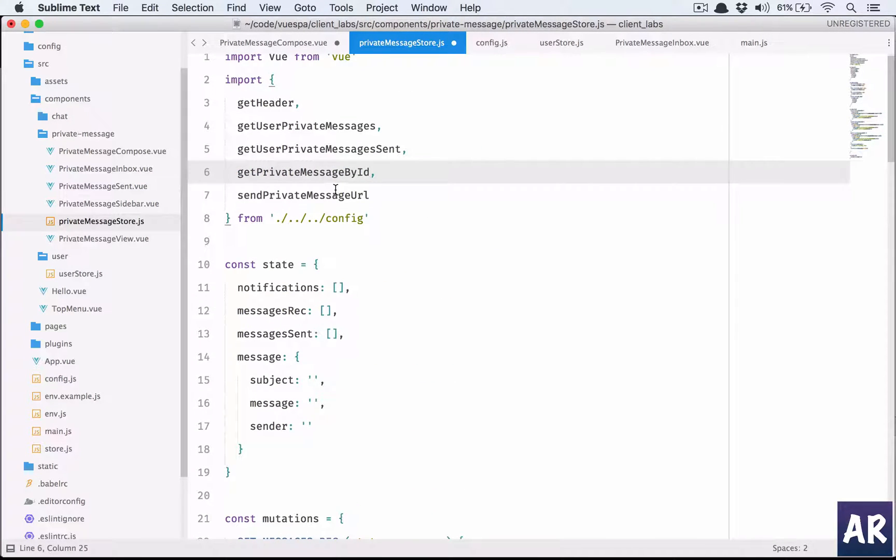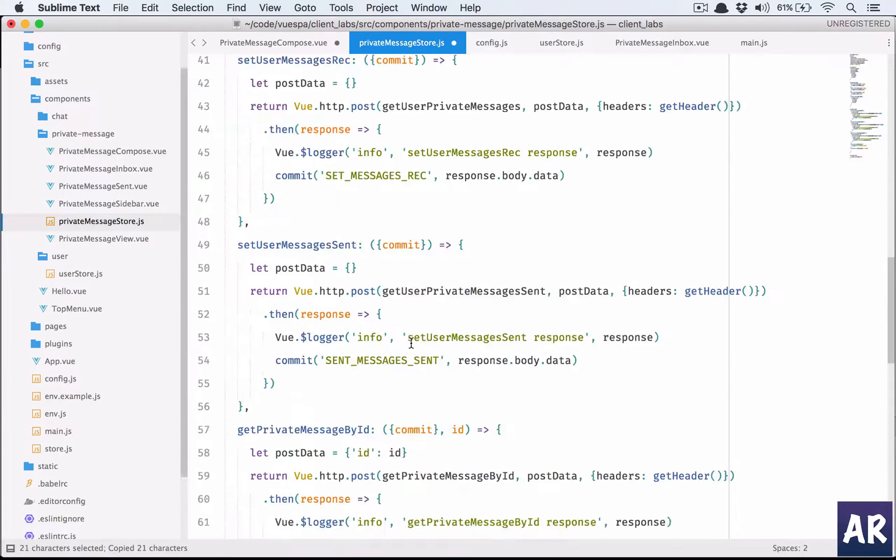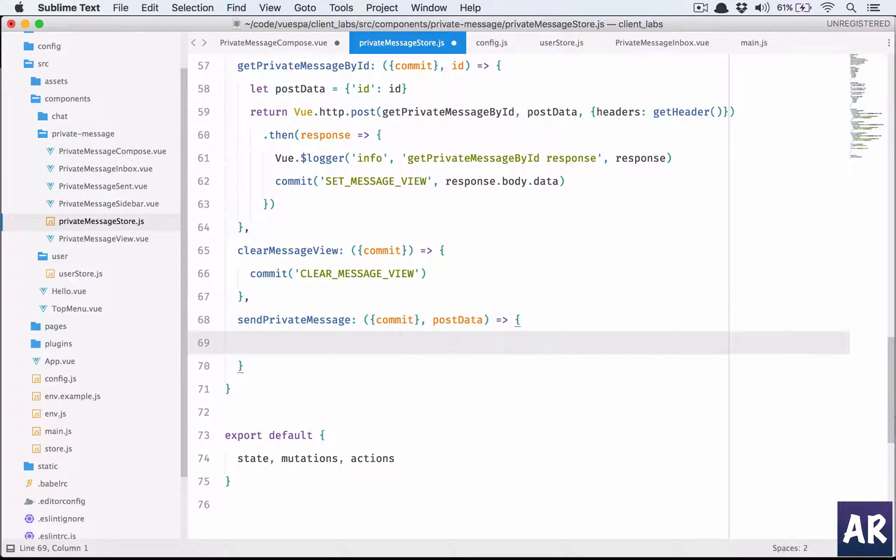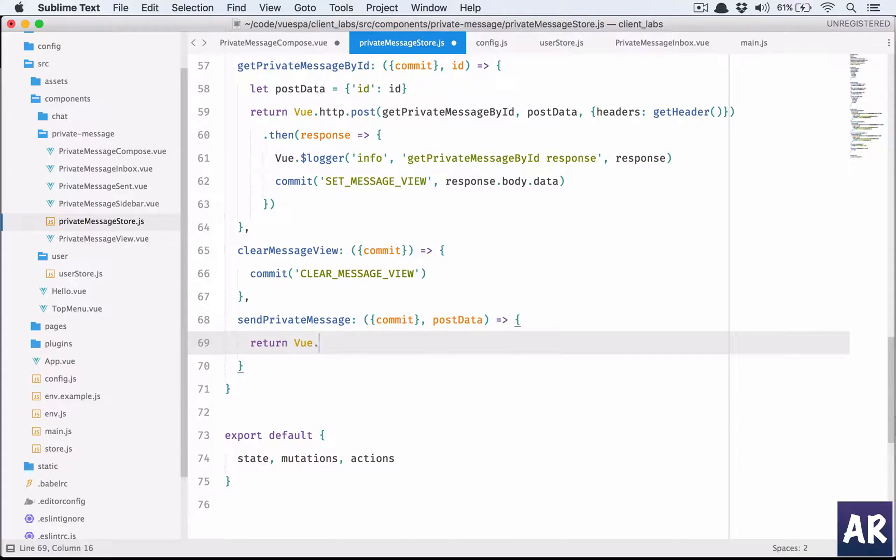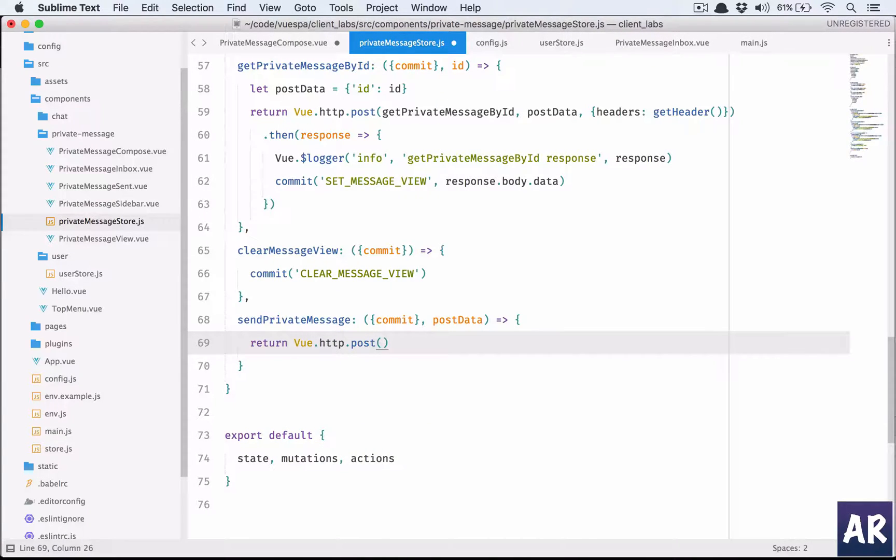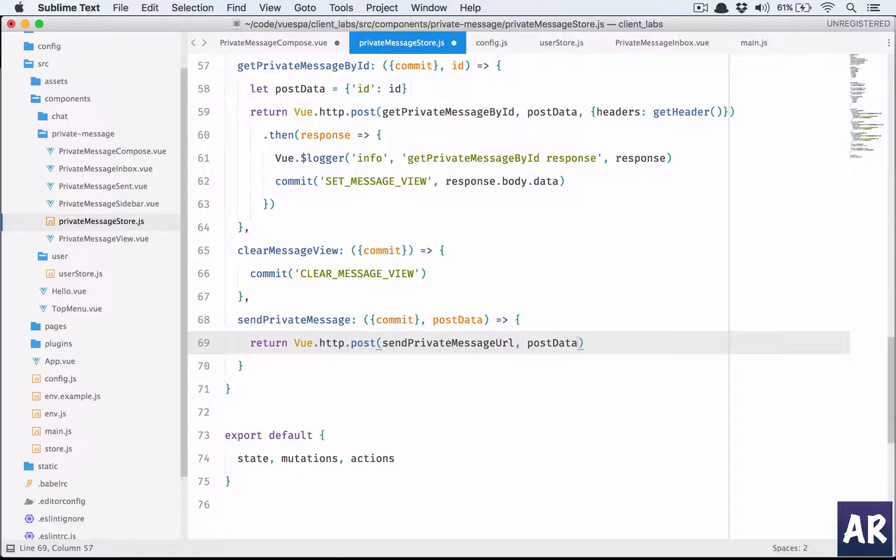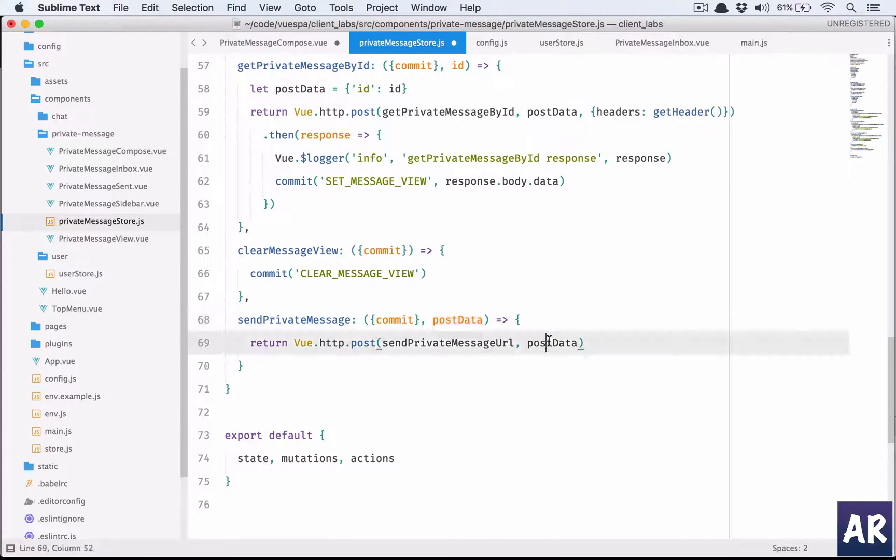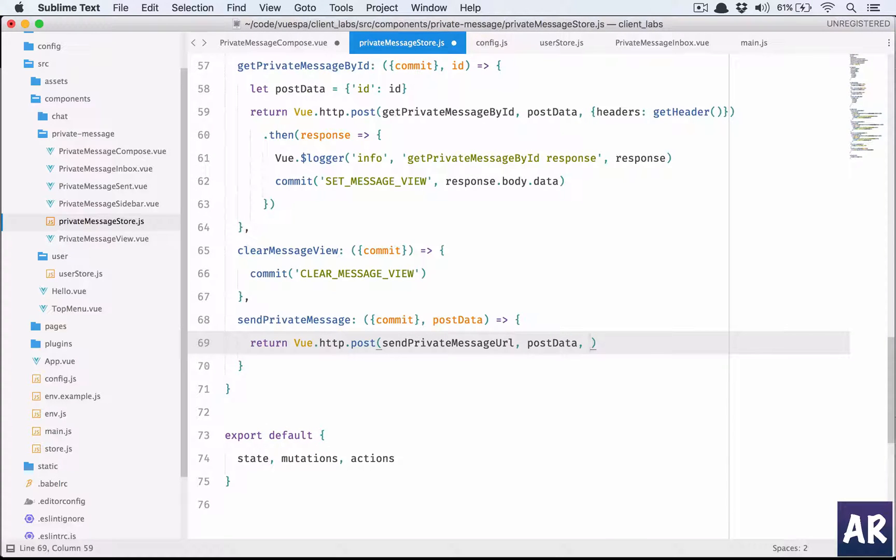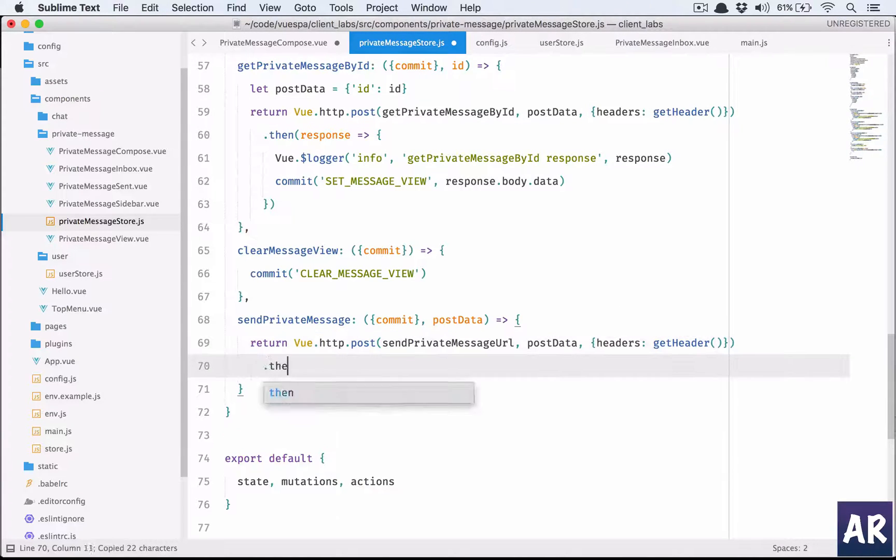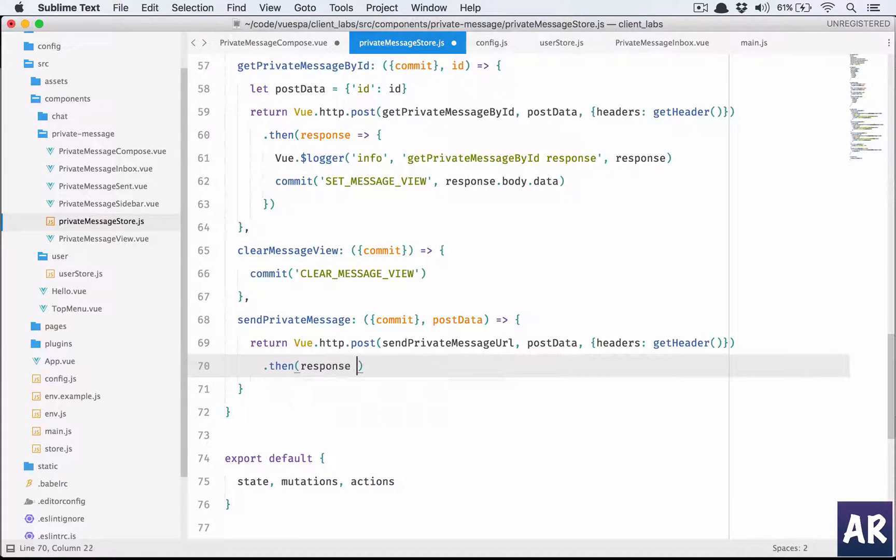In this function, we will have return http. Now this is a POST call - sendPrivateMessageURL. We're going to send the postData and the headers.